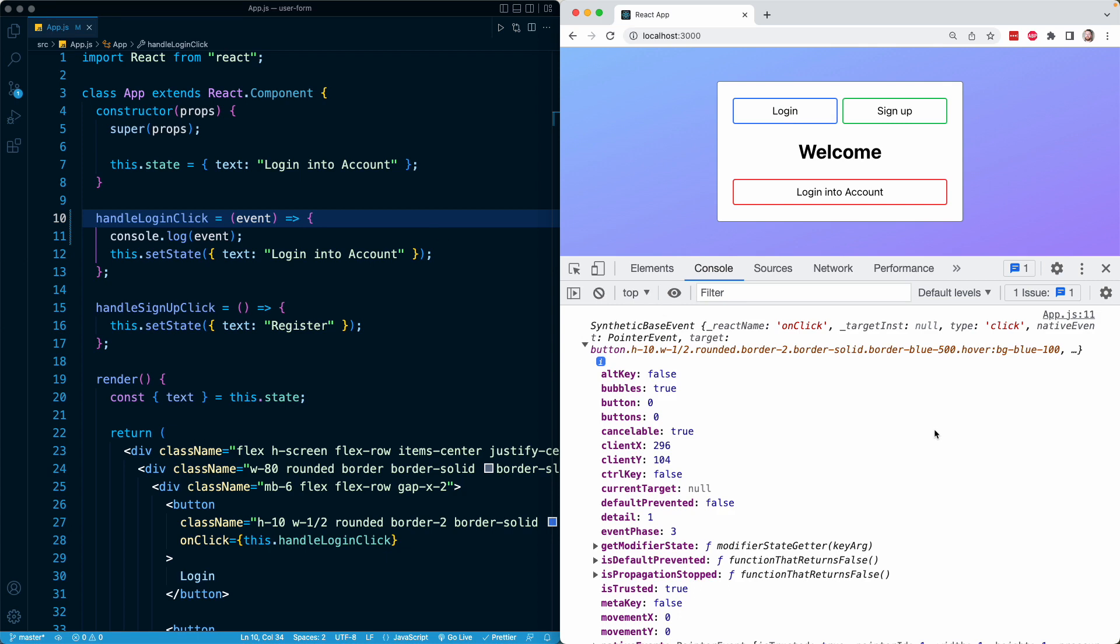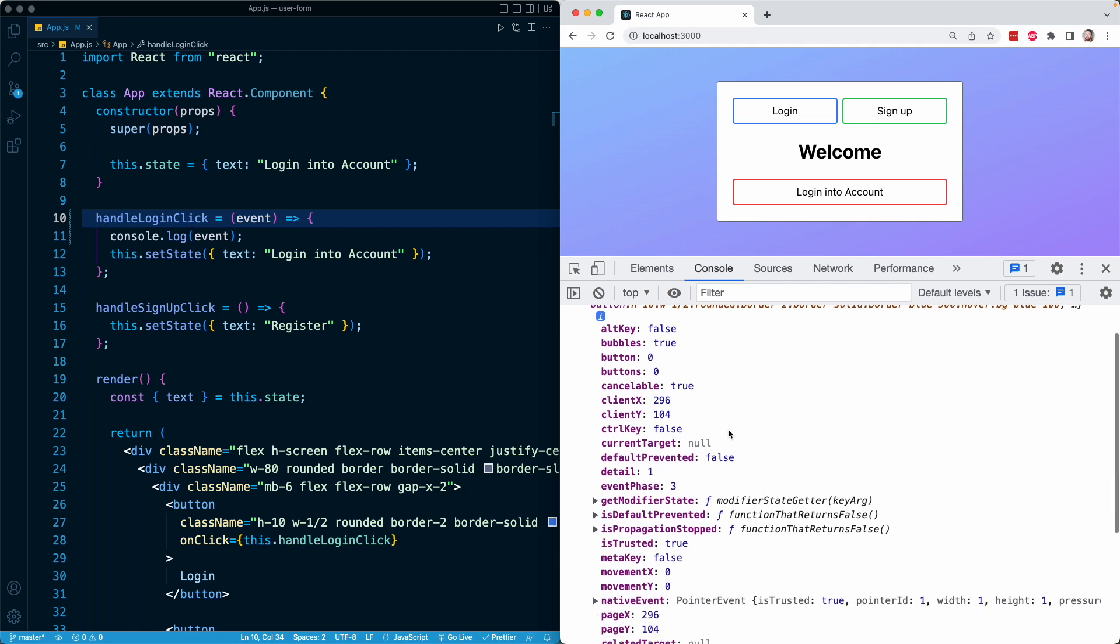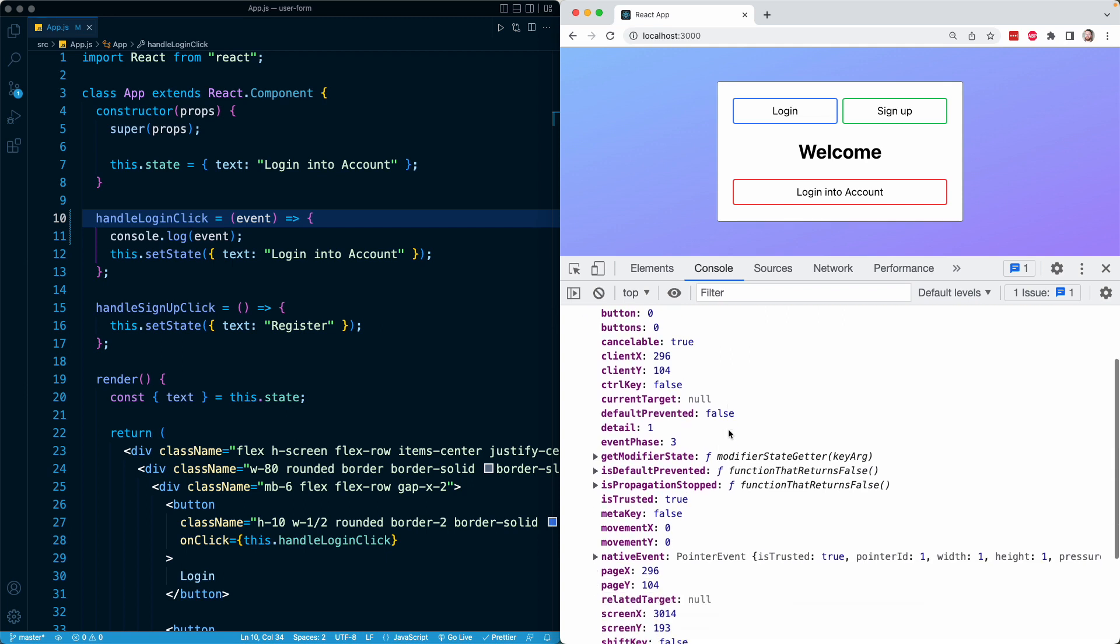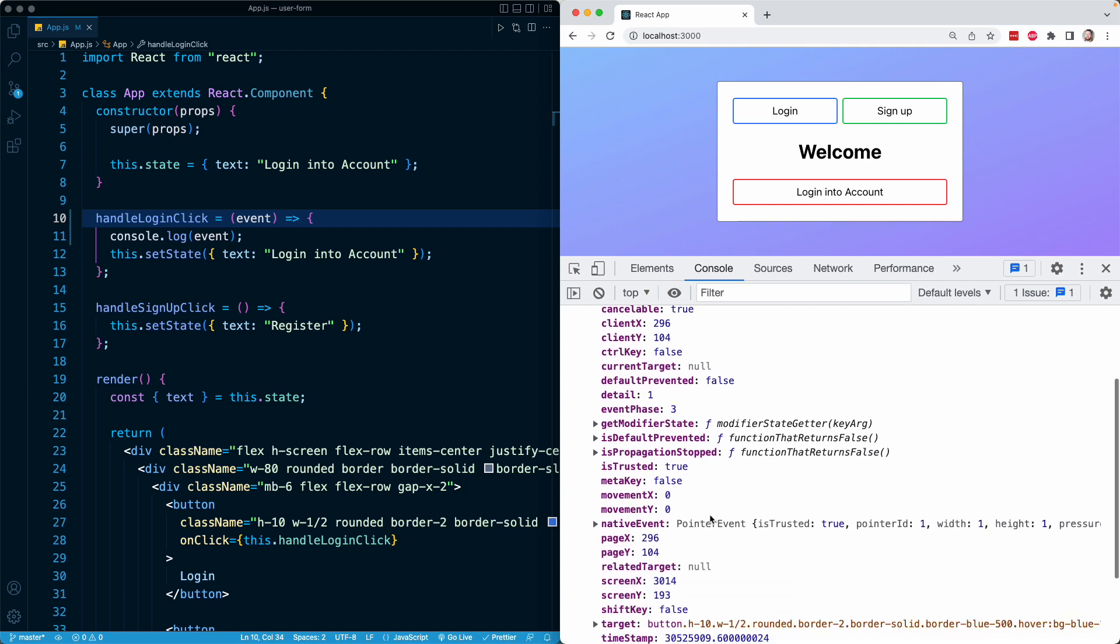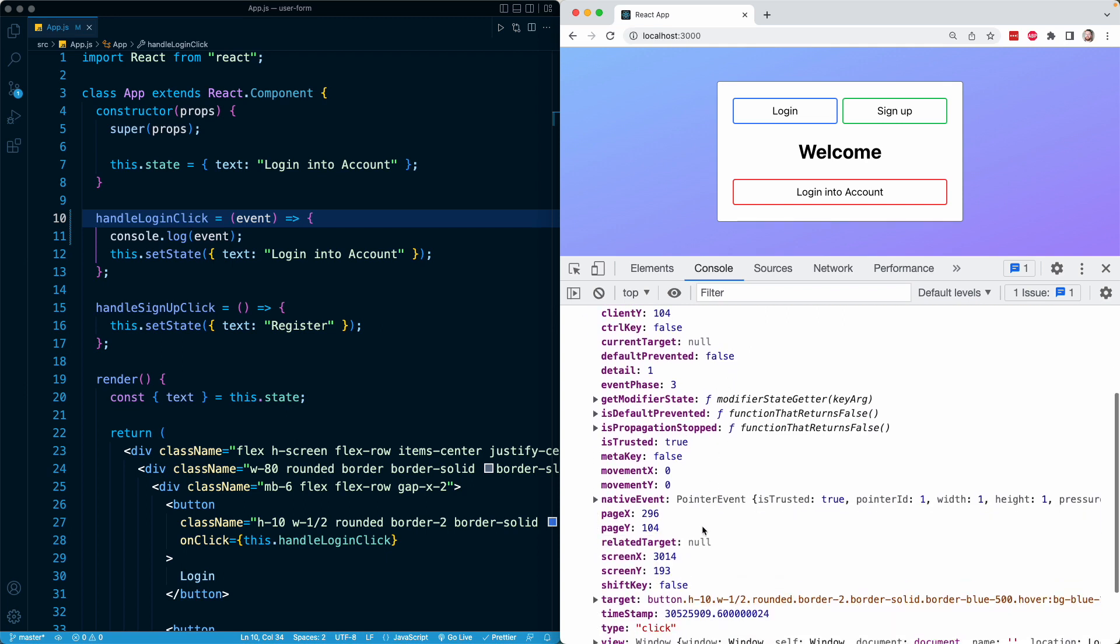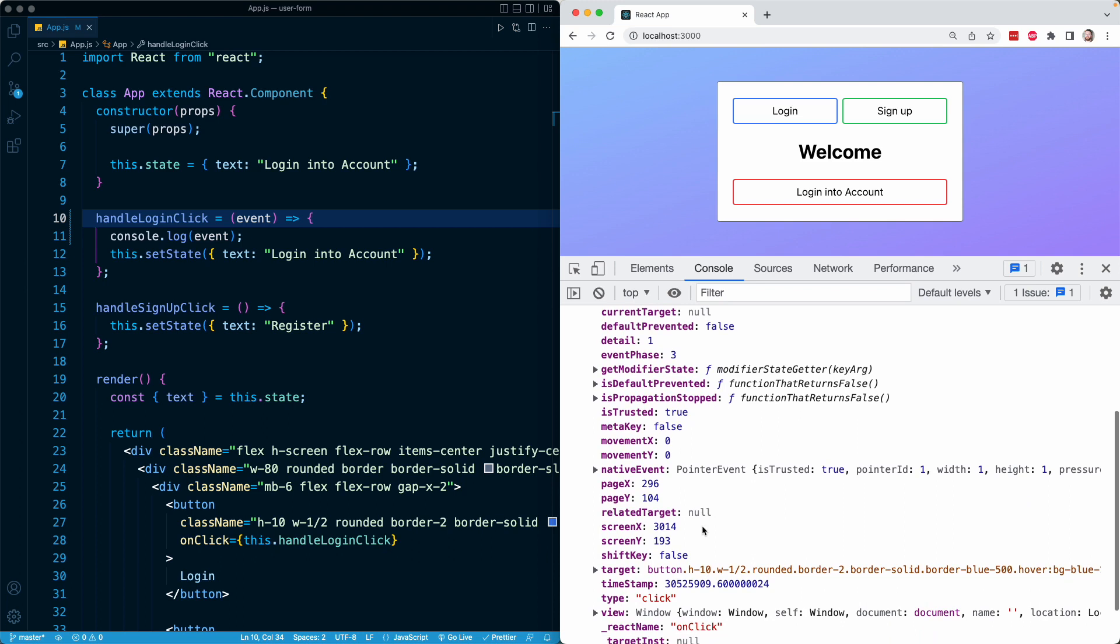So a lot of these pieces of information are probably not helpful for us right now in what we're doing in the context of a user form. But you can see information like where the user was on the screen as far as the X and Y coordinates right here for where they clicked. As you scroll down, you can see there's a whole bunch of different properties related to movement, again, where they were on the page or the screen.